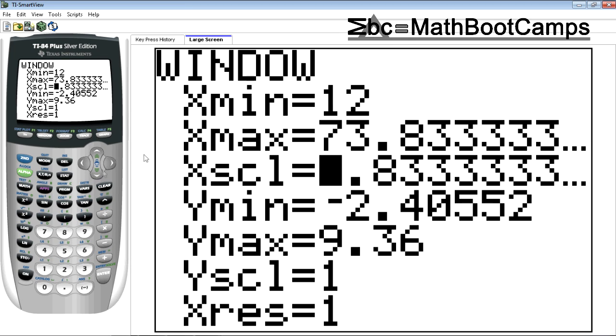So what I'm going to do is I'm going to go into window and I'm going to change this number right here. X scale. This actually represents your class width on the calculator. So see how it's 8.833333.